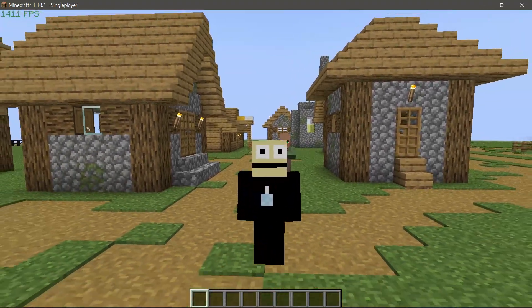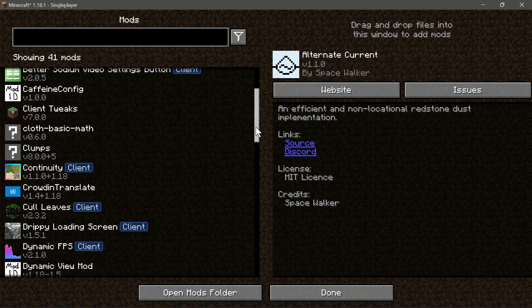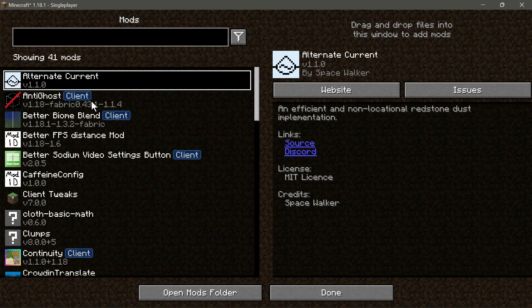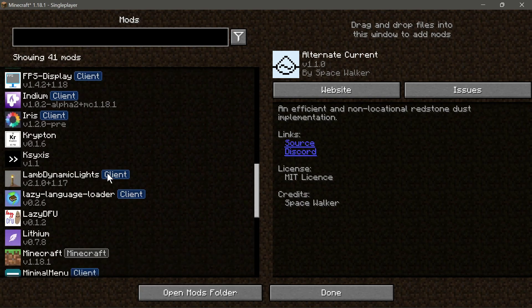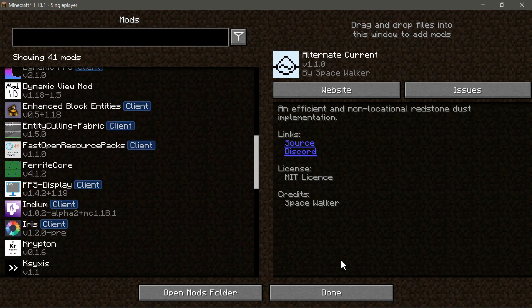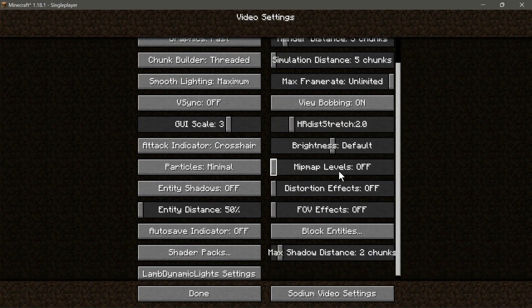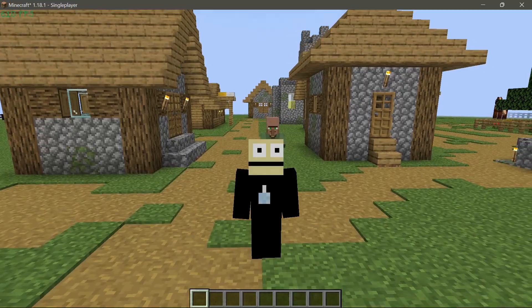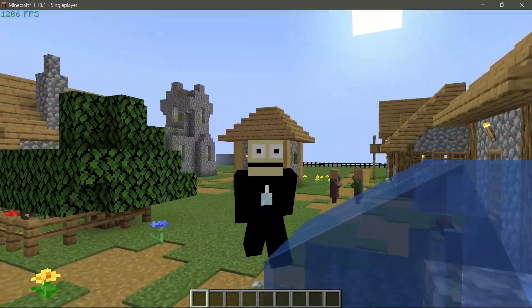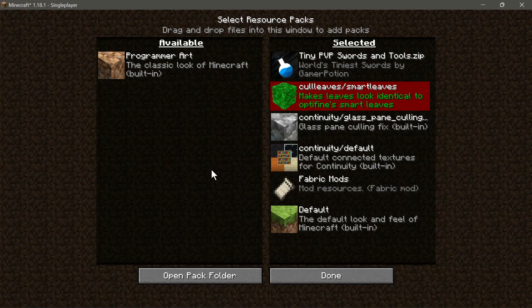For those wondering what Boosted FPS is: it's a mod pack I put together that contains most of the performance-related mods for Fabric on Minecraft 1.18.1. As you can see in the mod menu, I have loads of different performance-based mods, plus a few quality-of-life mods. I've also tweaked the video settings so you should get better performance right out of the box when you install it.